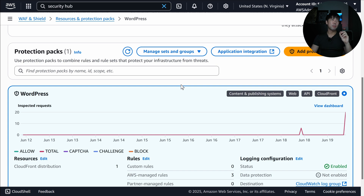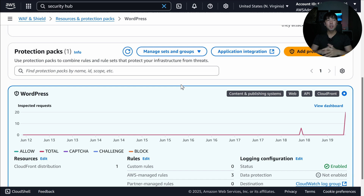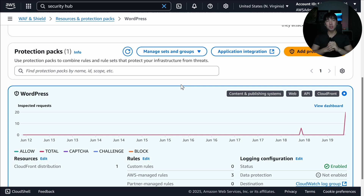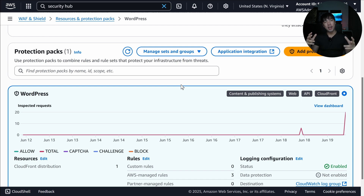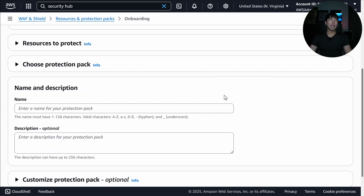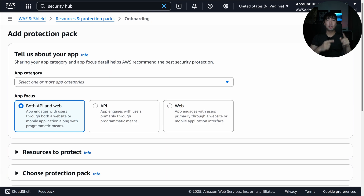Scrolling down, we can see the protection packs. I have one specific protection pack enabled — in this case named WordPress, though my actual workload is a simple EC2 instance running Apache and PHP. Now I want to show you how to click into 'Add Protection Pack'.